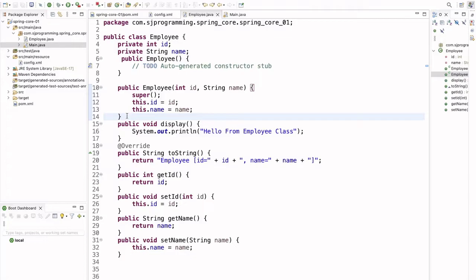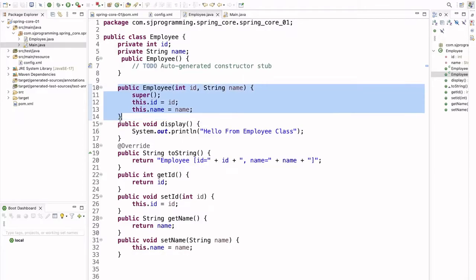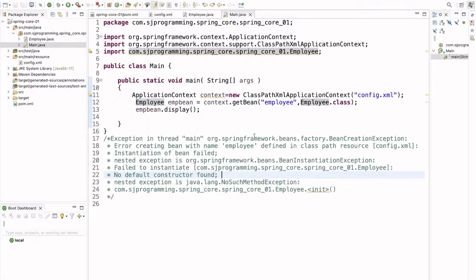The solution is that we should have a default constructor in our class, because whenever Spring creates a bean it searches for a default constructor. Since we didn't have one, we were getting the BeanCreationException. That's it for today's video. Thank you — if you like the video please share it with your friends.